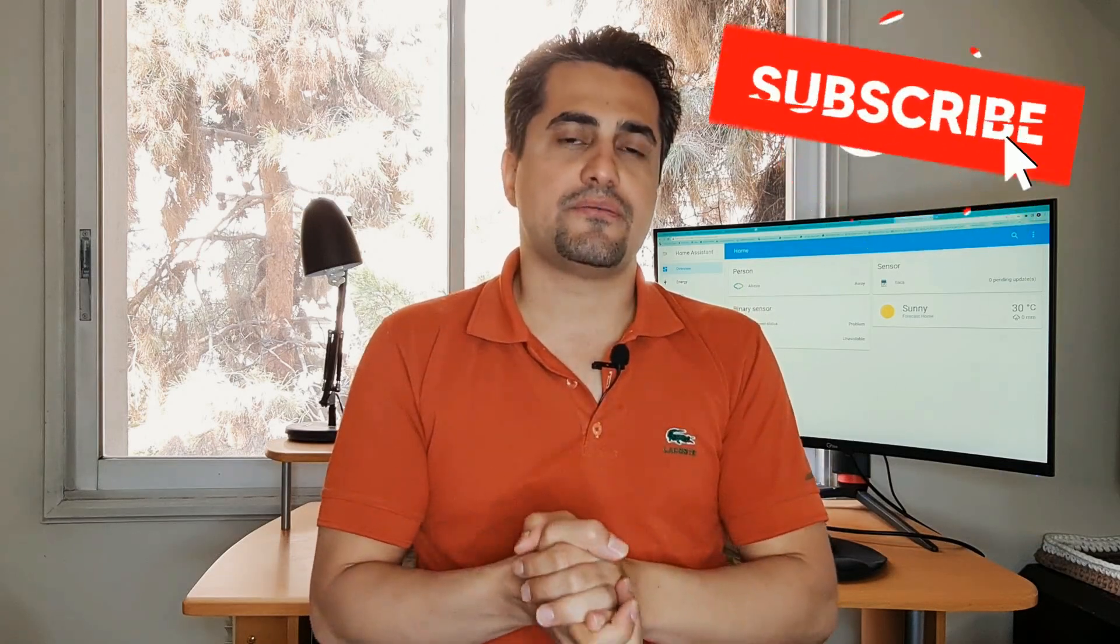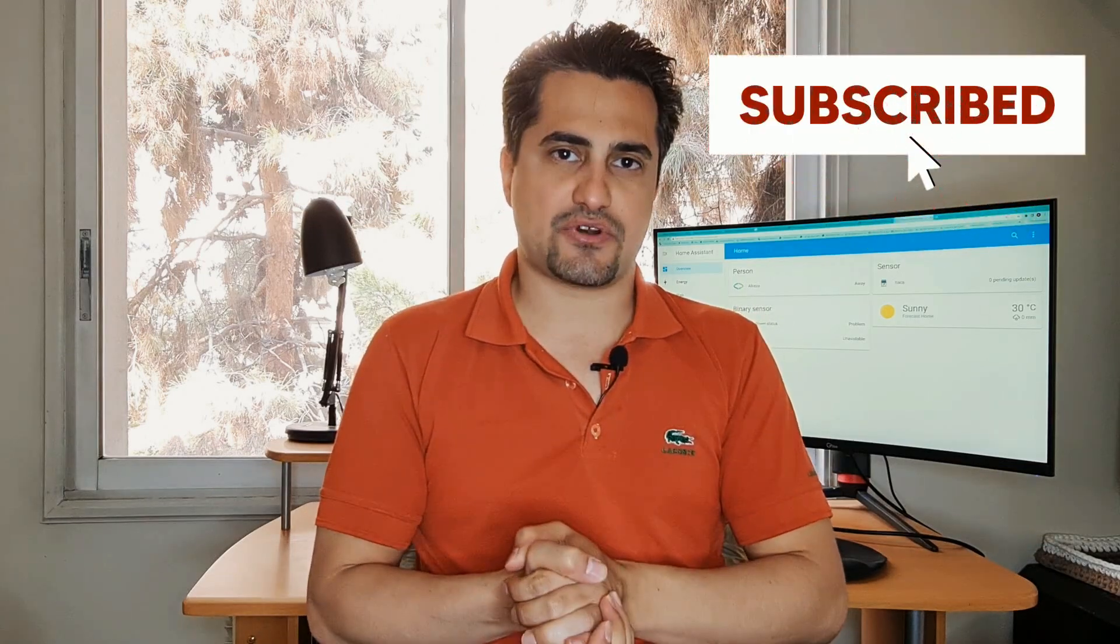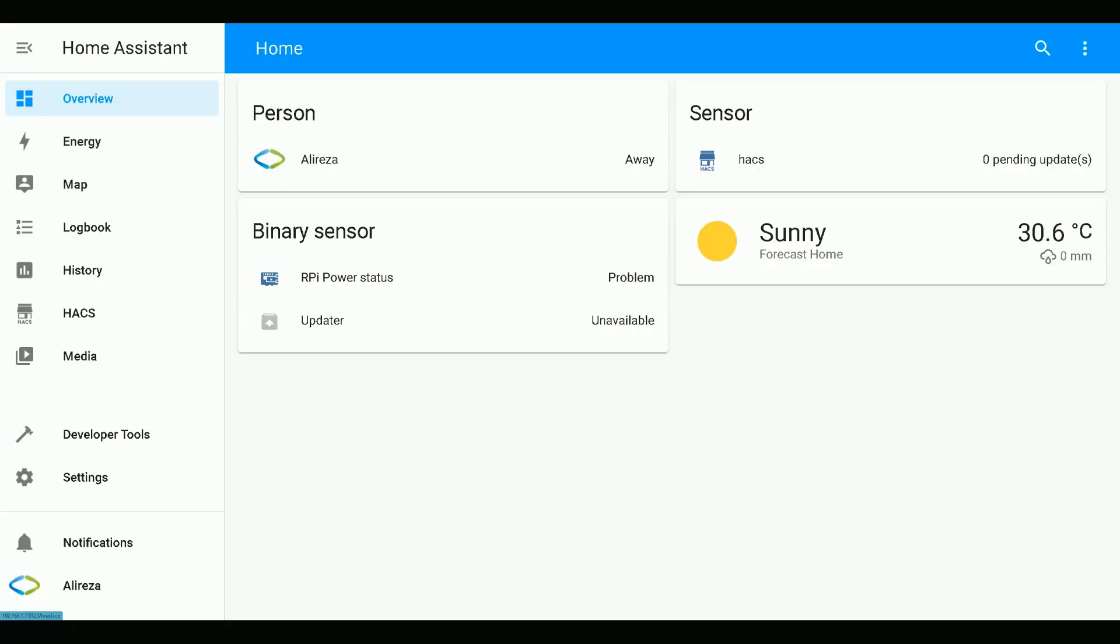Before going further, please click the subscribe button if you haven't done yet as it motivates me to upload more videos. Stay tuned.